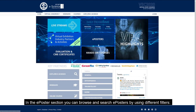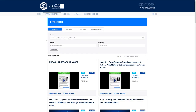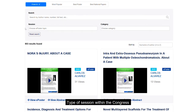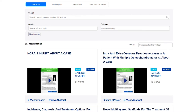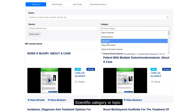In the e-poster section, you can browse and search e-posters by using different filters: keyword, including author name, number of abstract, etc.; type of session within the Congress; and scientific category or topic.